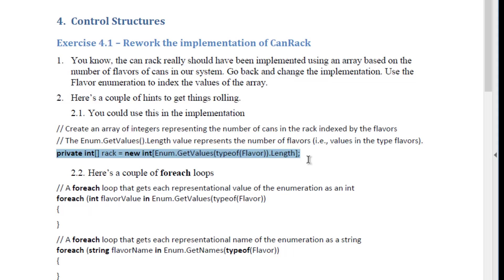Now it's going to be convenient to be able to iterate through, or loop through, or otherwise traverse that array. So depending on what information you're looking for, you might want to do that a couple of different ways.